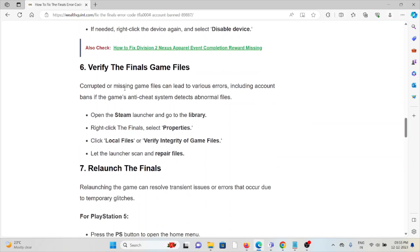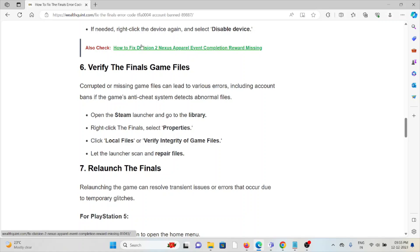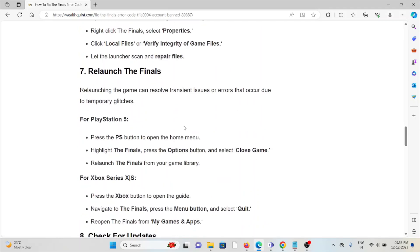The sixth method is to verify the game files. Corrupted or missing game files can lead to various errors, including account bans, if the anti-cheat system detects abnormal files. Open the Steam launcher and go to Library. Right-click on The Finals and select Properties. Click 'Local Files' or 'Verify integrity of game files'. Let the launcher scan and repair files.